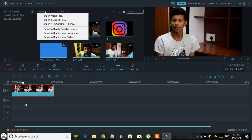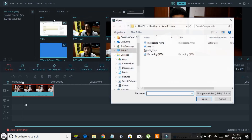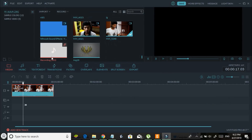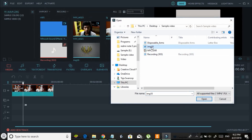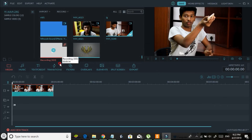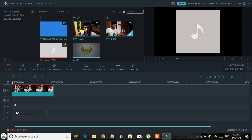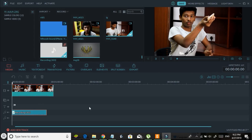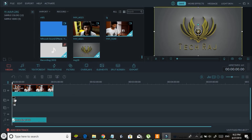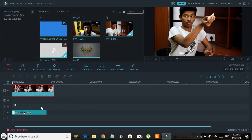In the same way, go to Import and select 'Import Media Files' to import audio and image files as well. You can drag and drop the audio into the audio region, and you can drag the image and place it in the main video region or in the PIP region.